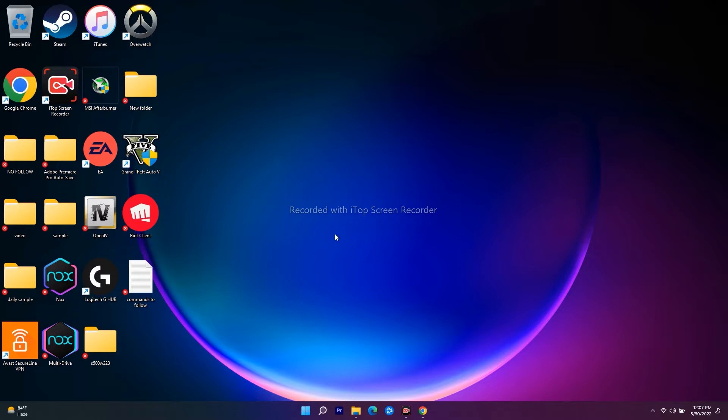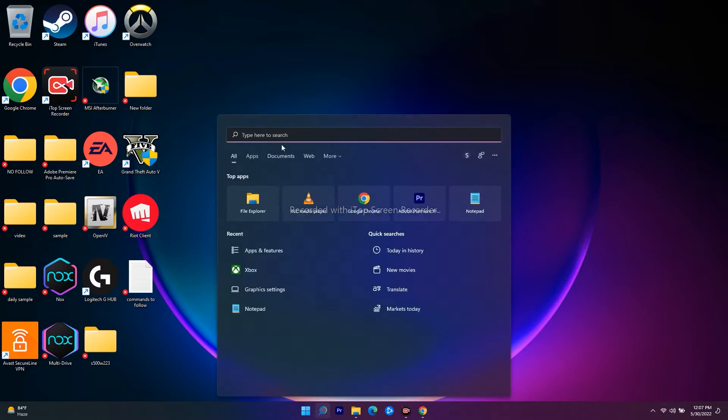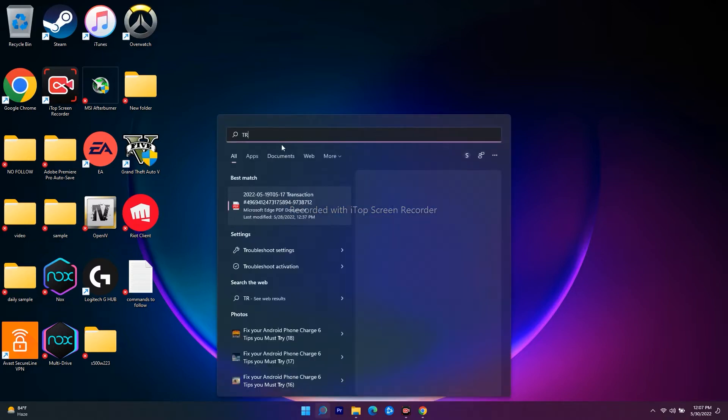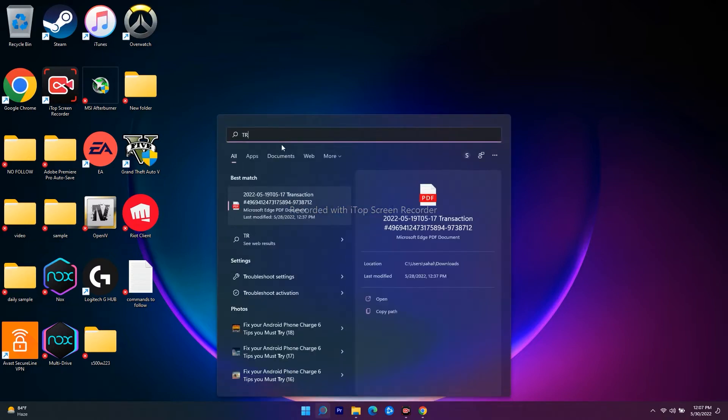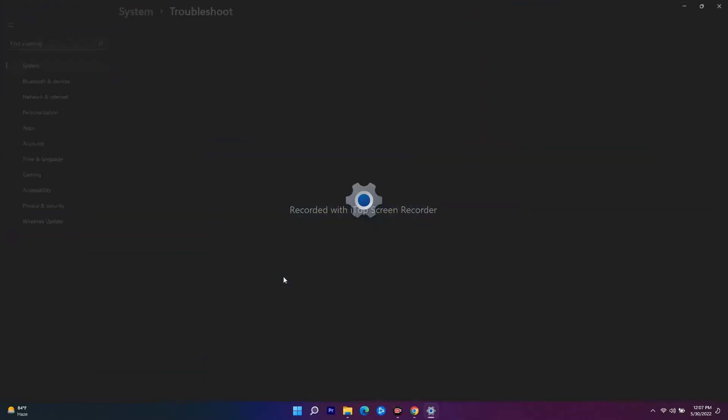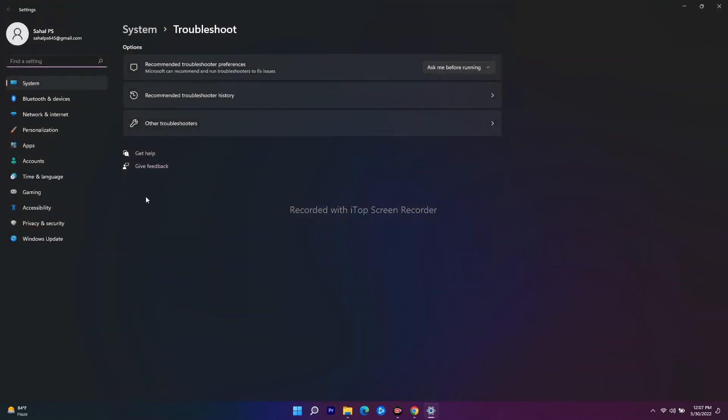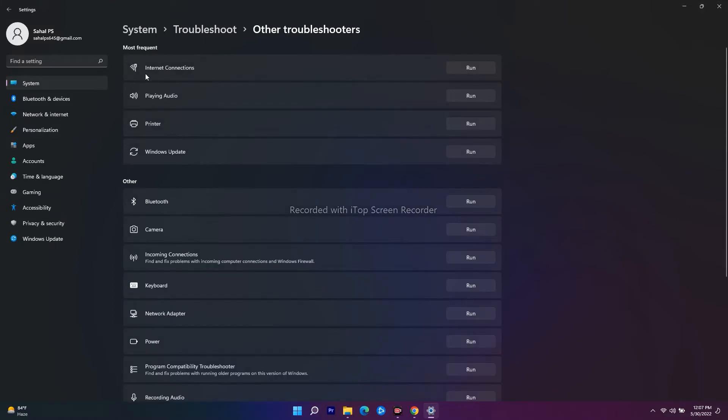The first one is you just have to follow the instructions. Just go over here in the search and search for troubleshoot settings. Click on this, and then you just have to click on other troubleshooters.